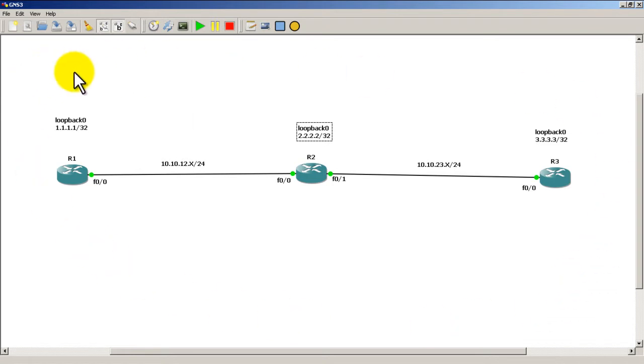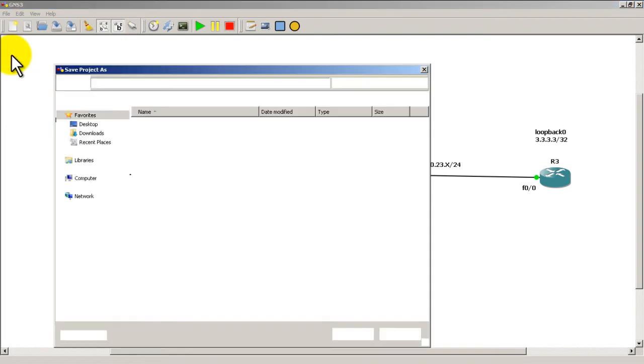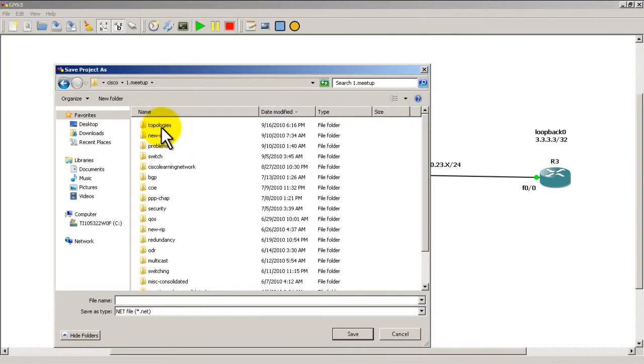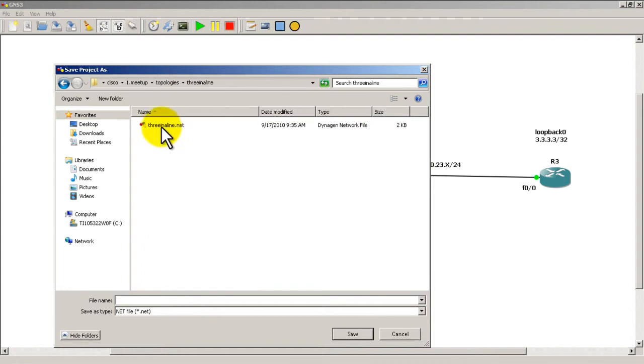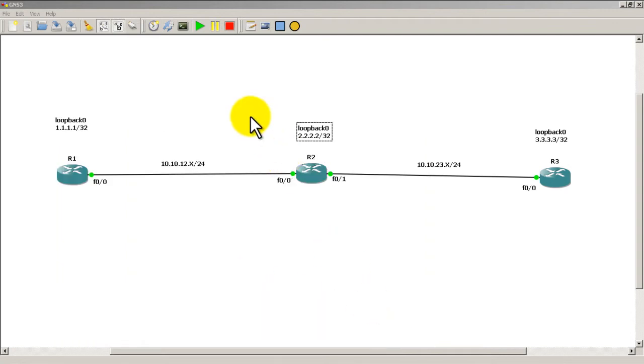To save the actual topology that you see here, you're going to go up to File, Save As. You're going to find a folder that you like—so let's say Meetup Topologies and Three in a Line. I've already saved it there. You would just give it a name that makes sense to you and save it.